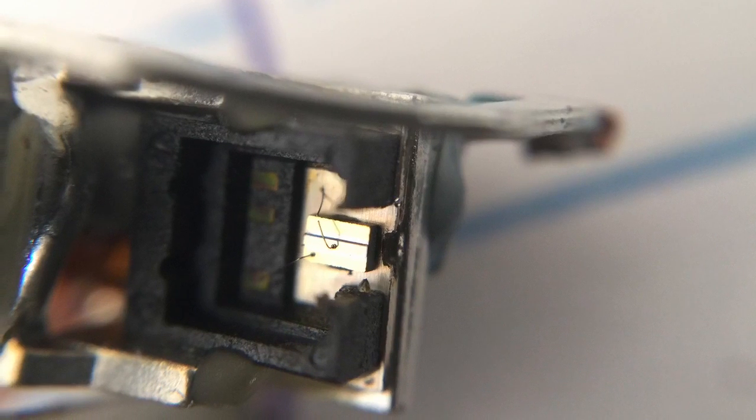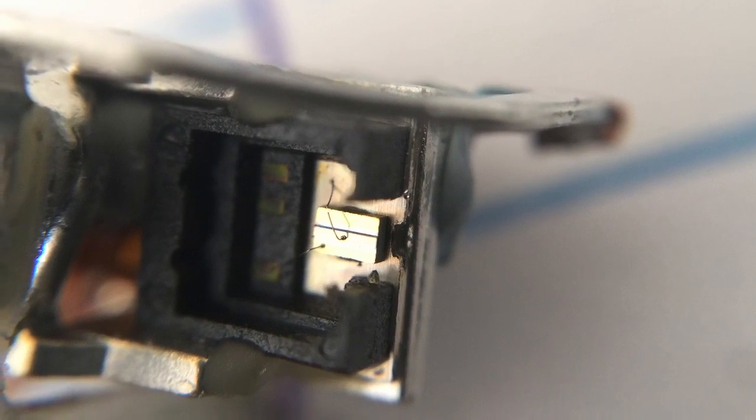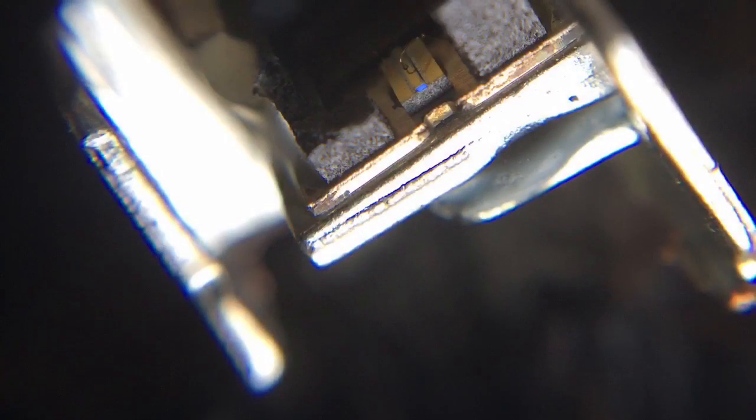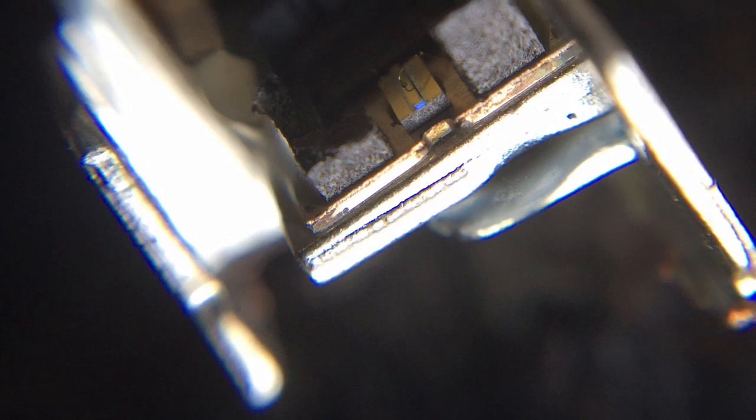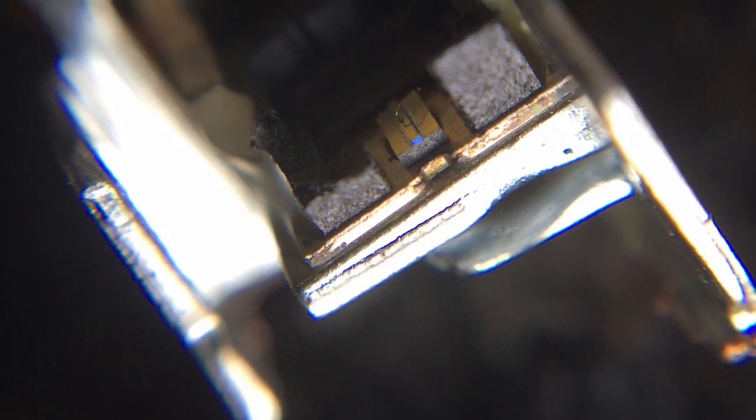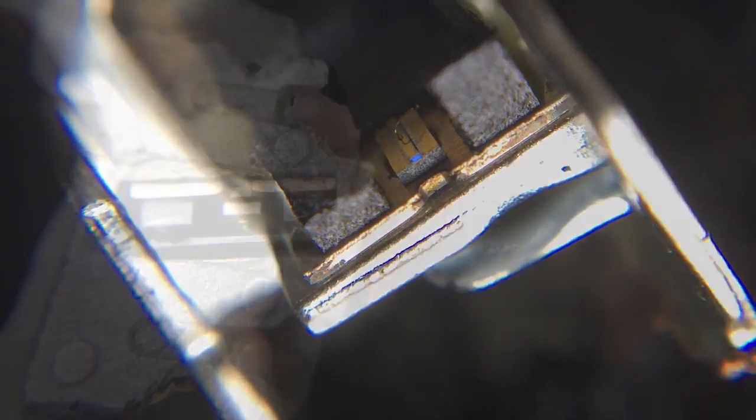I opened up another laser module, and you can see the laser light producing crystal, that little blue dot right there, and the tiny wires attached to it.